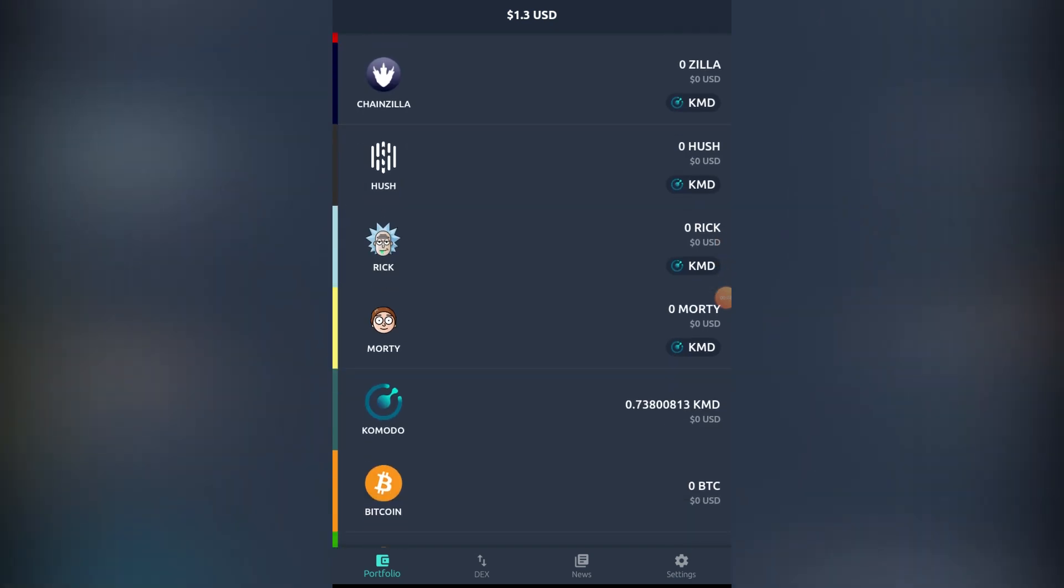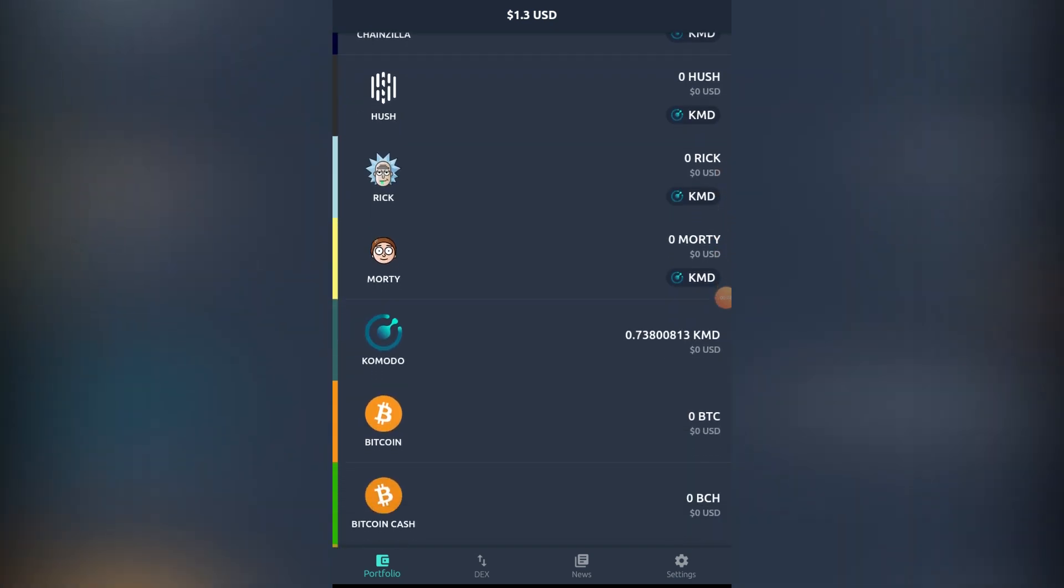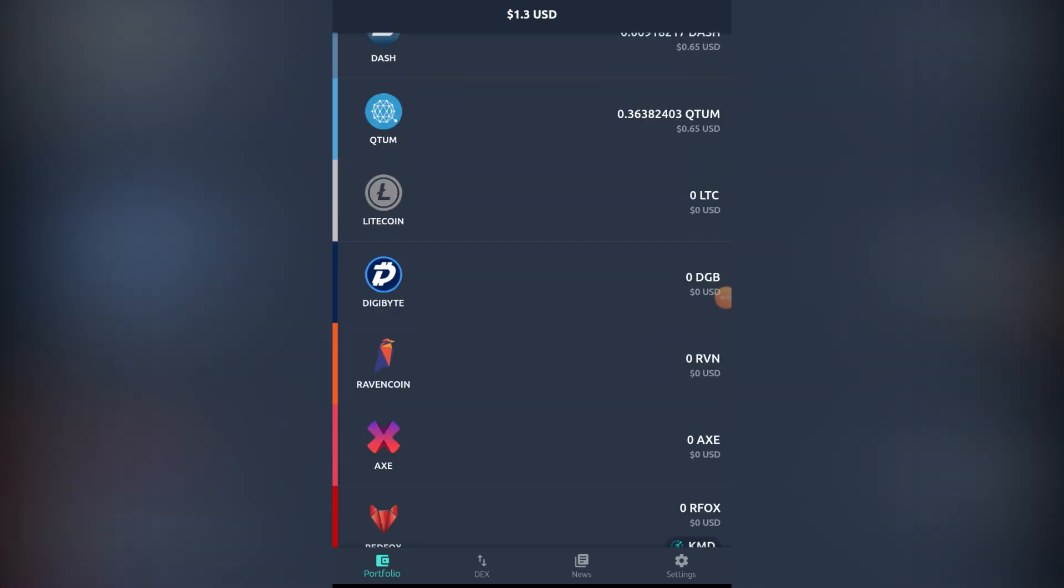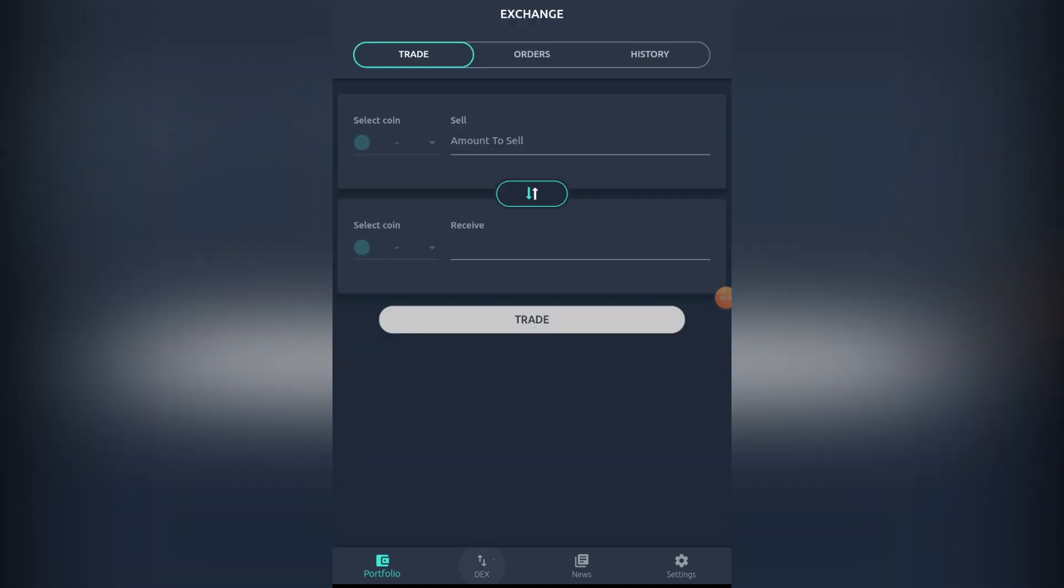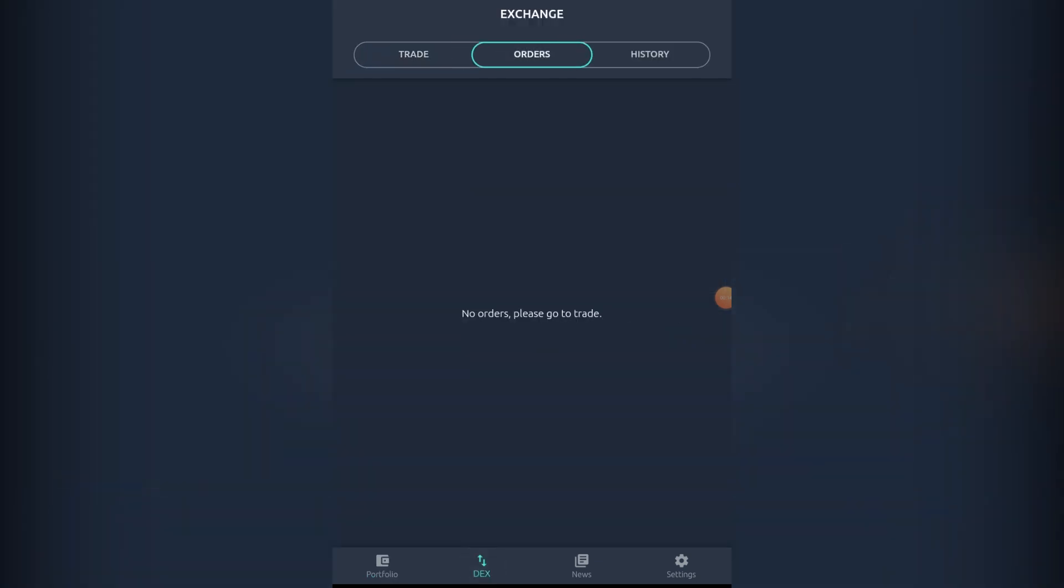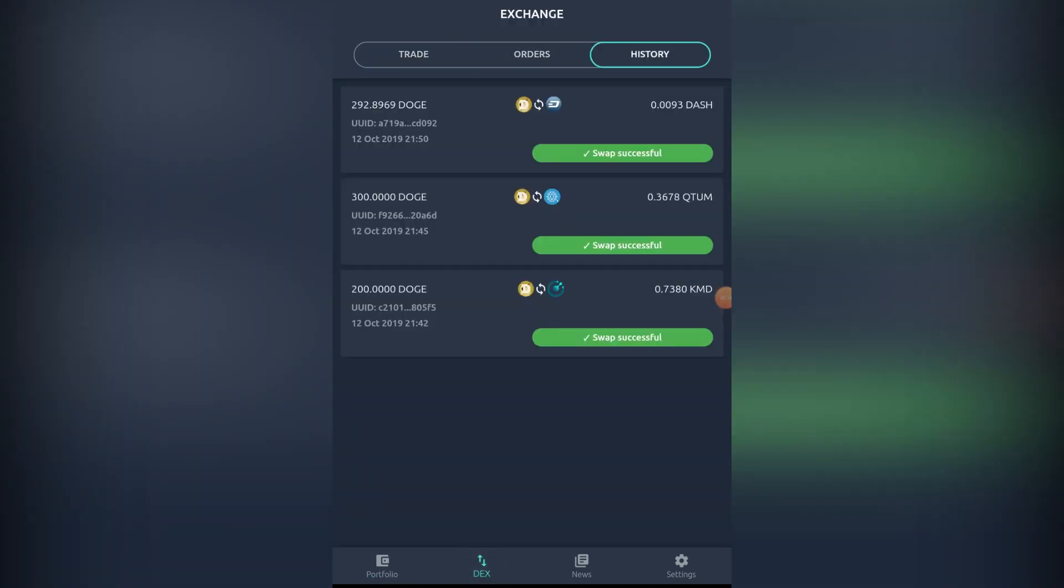I think Dogecoin is not the fastest coin out there, so I believe with some of the other chains and other pairings it might be a bit faster process than this. But I think it's a very nice service, very easy to do. Here we can see all the trades that went on and the swaps are successful along with the timestamps.